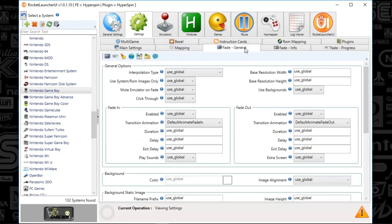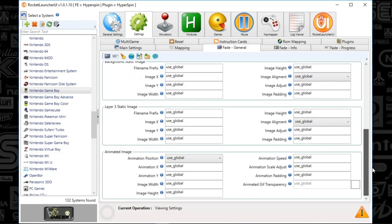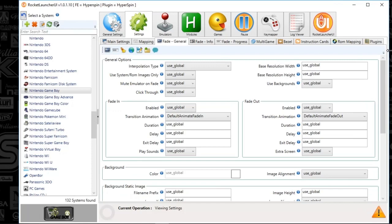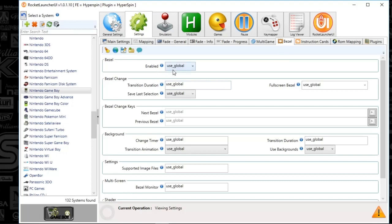Next we're going to go to Fade General. Everything looks set to Default — Default Fade In, Default Fade Out. That looks good. And Bezels — I've got Bezels set to True, essentially — that's what that Use Global is. For handheld systems, you really want to use a bezel. It makes the thing look so much better. If you need bezels, let me know — I've got a wide collection made by a number of different artists.